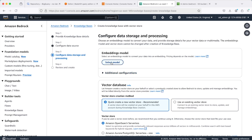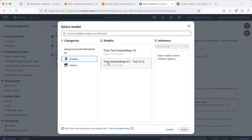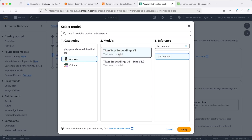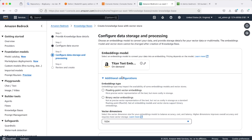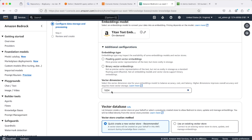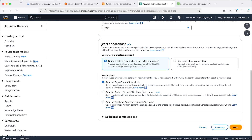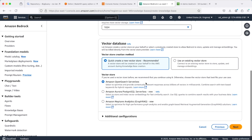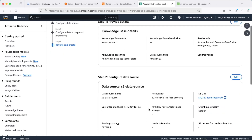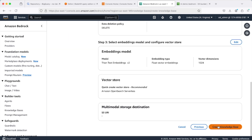Now we have to select the embedding model, since the content inside our PDF files is going to be chunked and converted into embeddings before being ingested into the vector store. I'll select Titan Text Embeddings V2 and click Apply. I'll leave the dimensions at 1024. For the vector database, I'll select Amazon OpenSearch Serverless as the vector store, then click Next. That's pretty much it — now we click Create Knowledge Base.